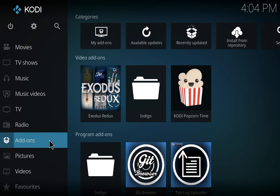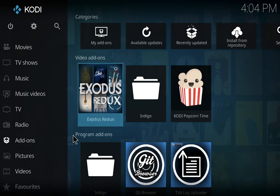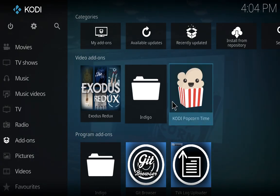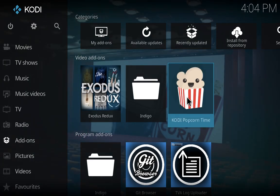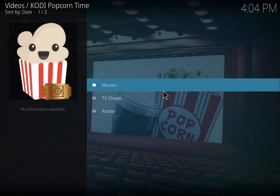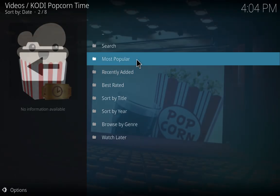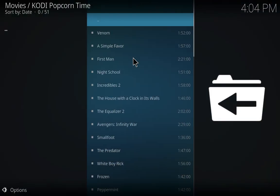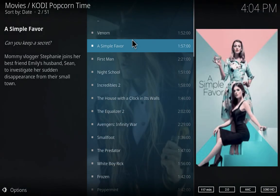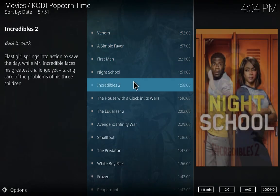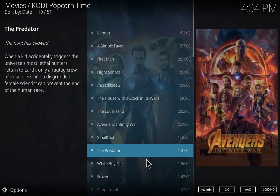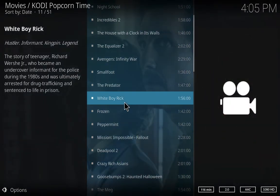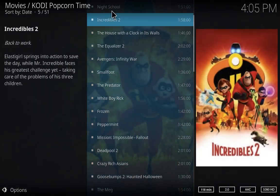Just go to your Kodi, and in the Kodi we will go to the addons. Here is our new Kodi Popcorn Time. I'll just go to movies and select most popular and see how fast it is. It just loads and you have the movies.